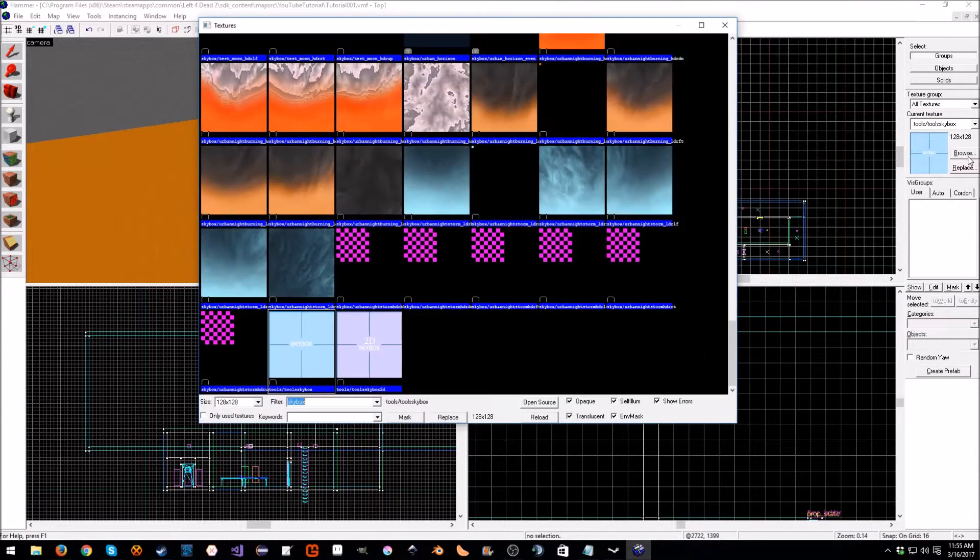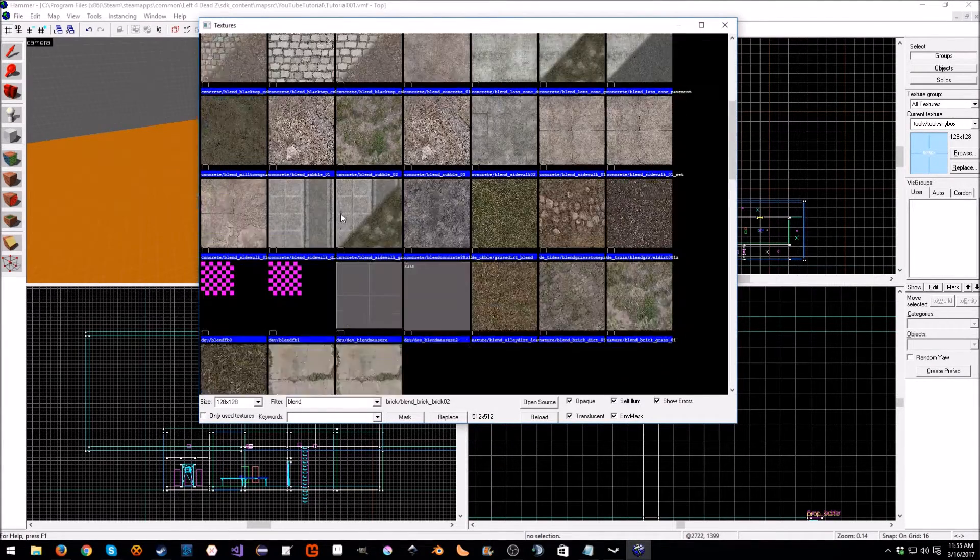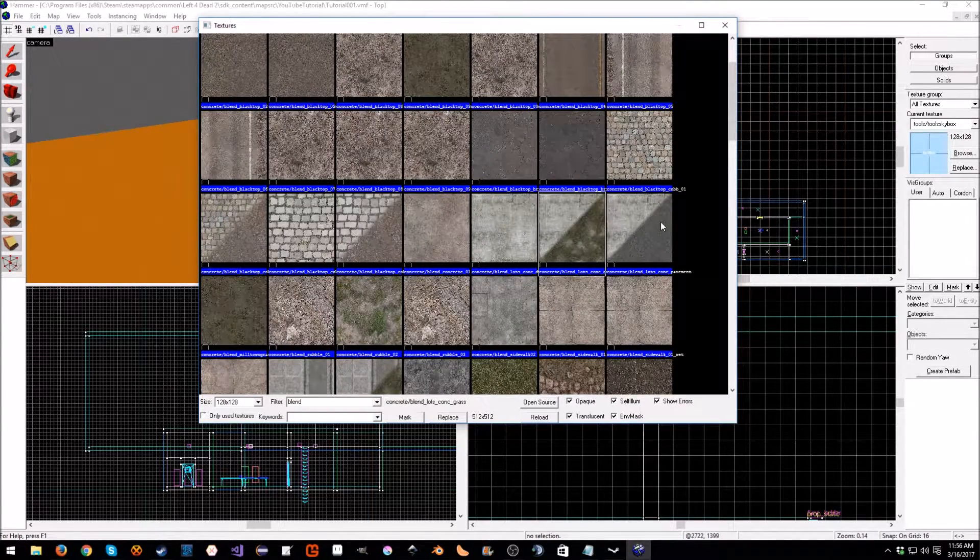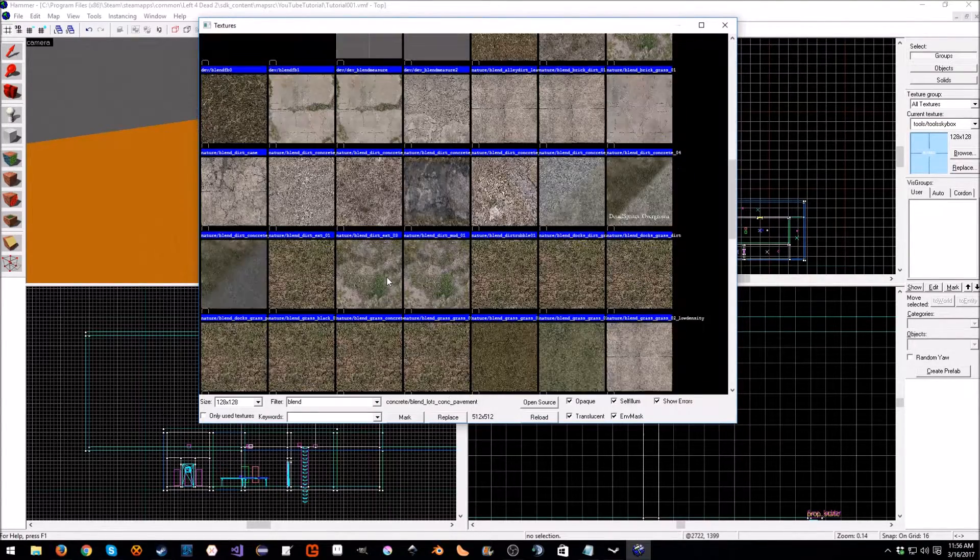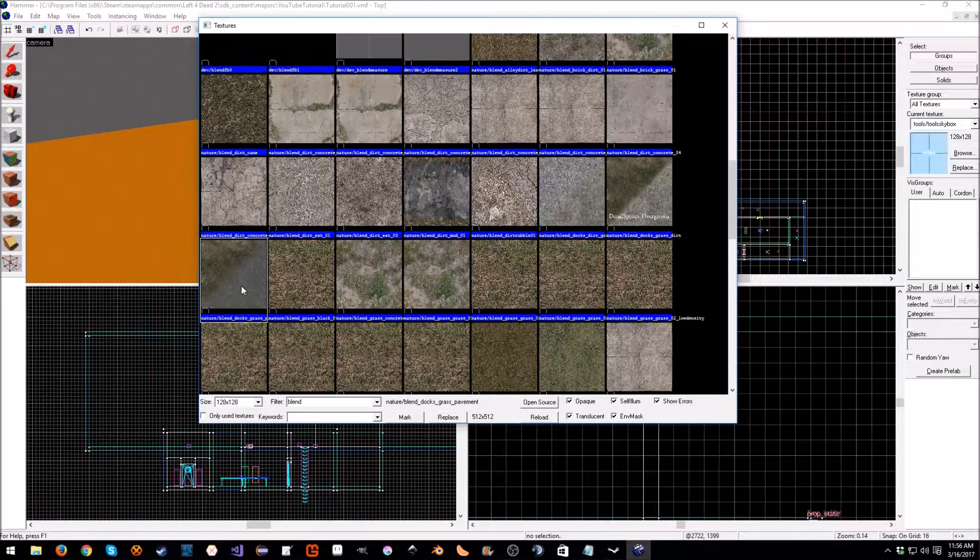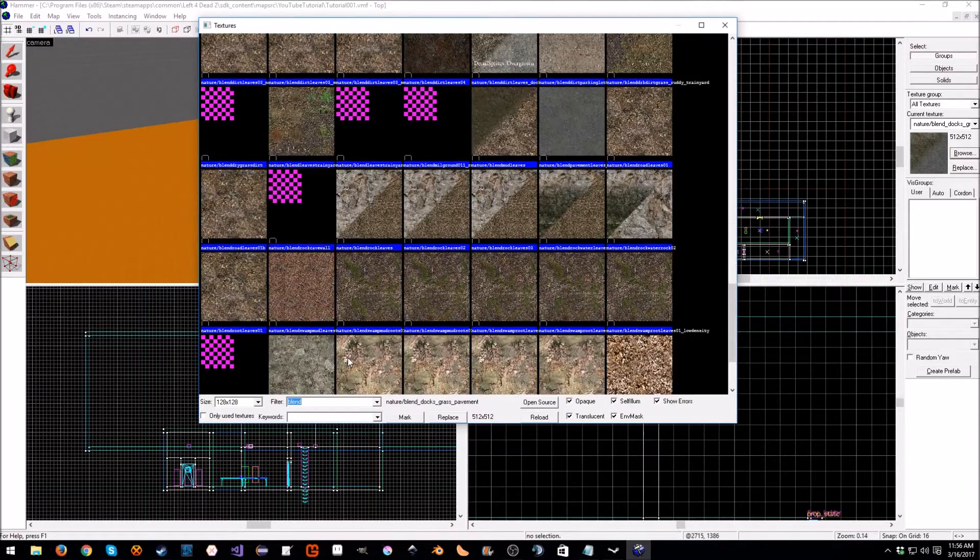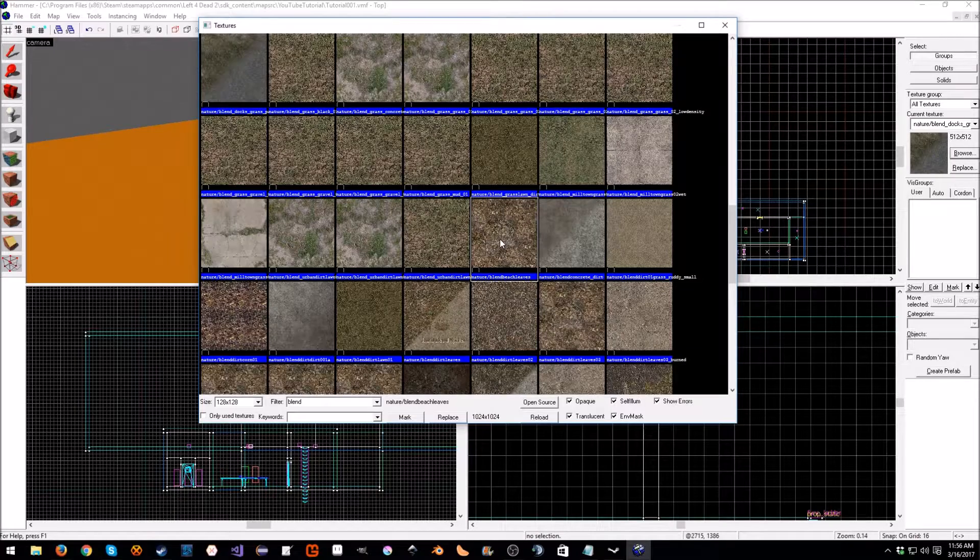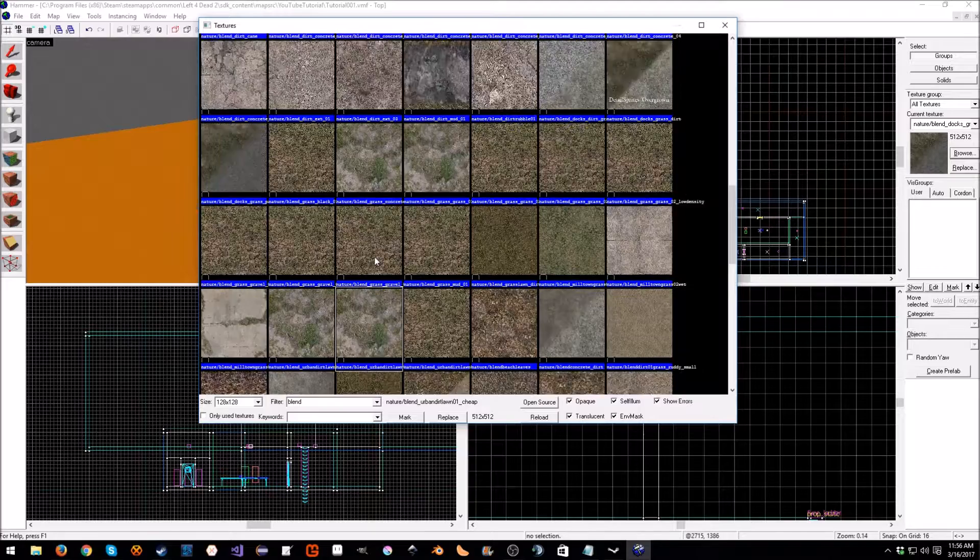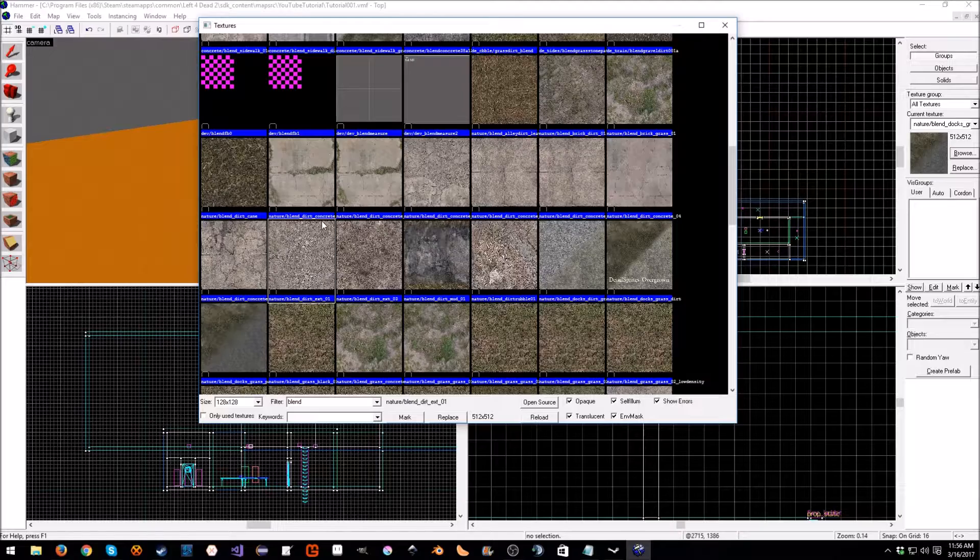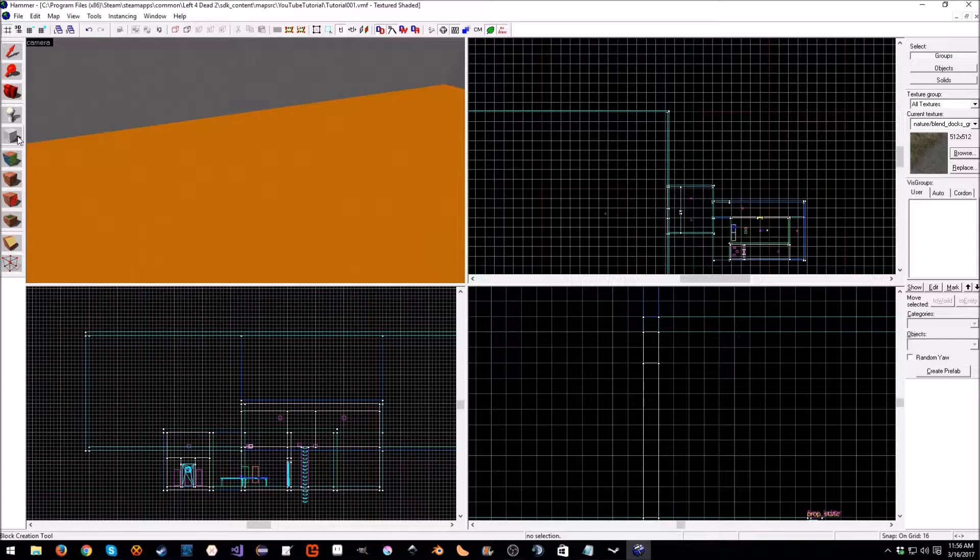The first thing we're going to do is hit browse because we need a new texture, and we're going to type blend. Any of these will work, these are all blended textures which means you can swap between two. I'm going to do nature/blend_docks_grass_pavement. I was looking for something else but it's fine, it doesn't matter.